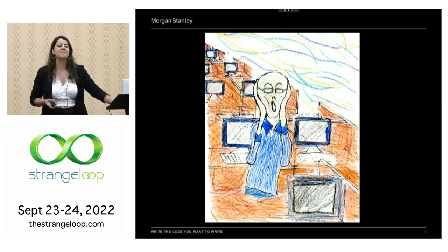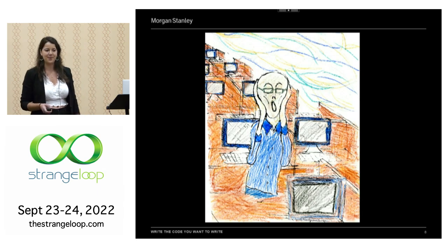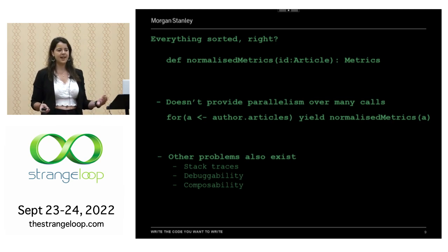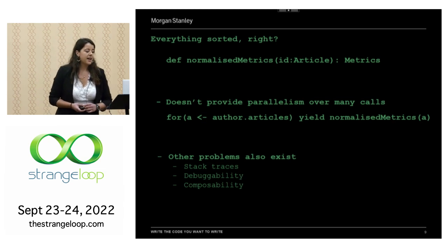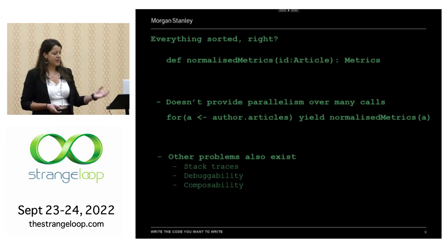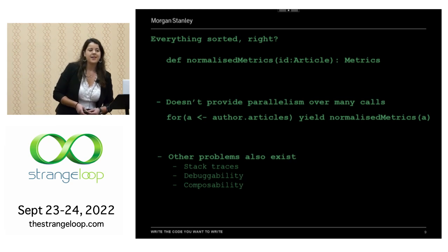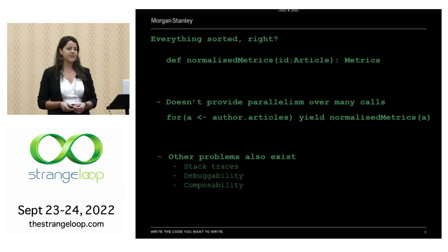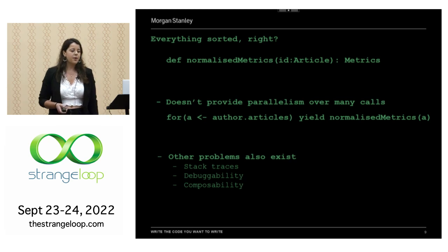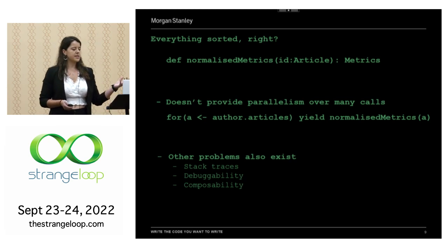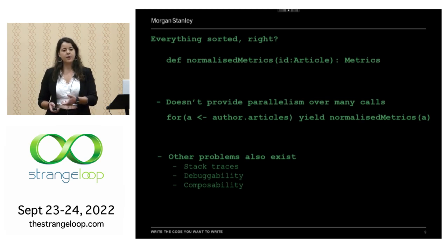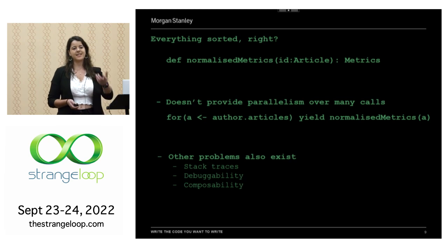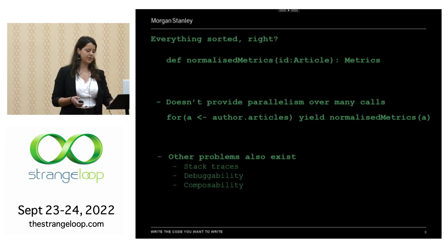Maybe I'm just being melodramatic — everything is sorted, right? We have the concurrency we wanted. But let's look again at our function signature: normalize metrics takes some article ID and returns metrics. The fact that this returns a metrics means our function is still a blocking function. Any call to it has to block and wait for this metrics object. So this doesn't provide parallelism over many calls. If I have a bunch of articles and map my function over those inputs, we're going to block and wait for a metrics result at every iteration of that loop. My function has self-contained concurrency, but it is not a concurrent function — we can't scale up.